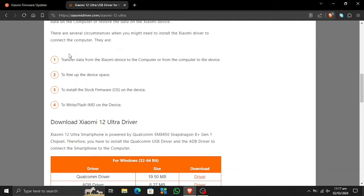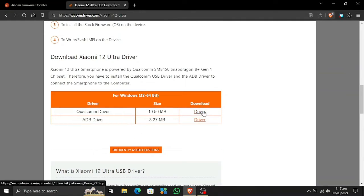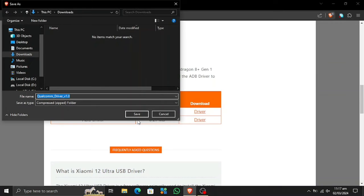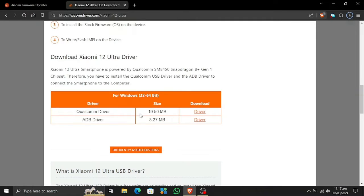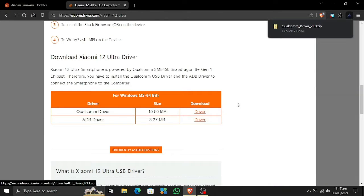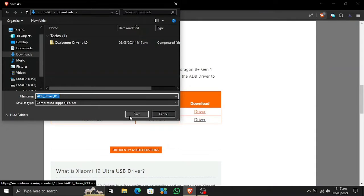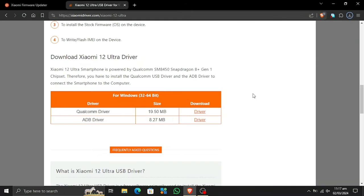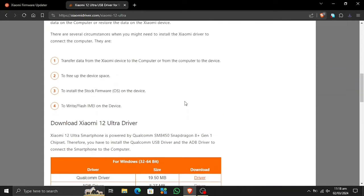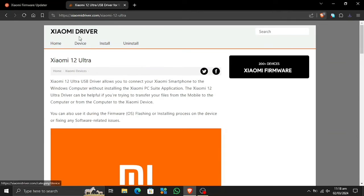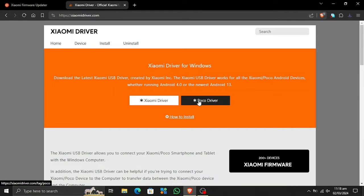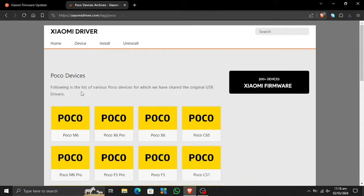Let's go ahead and download the Qualcomm driver first. The Xiaomi 12 Ultra is powered by the Qualcomm Snapdragon 8 Plus, so we are given Qualcomm drivers here. You can also download the ADB drivers — I will show you how to install them. If your device is not powered by Qualcomm, you can search for your device right from here.